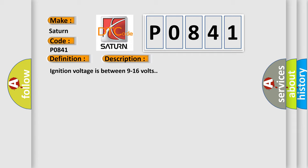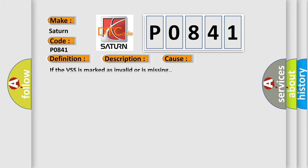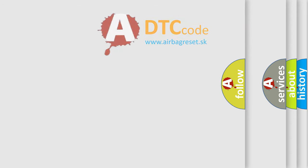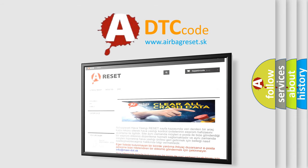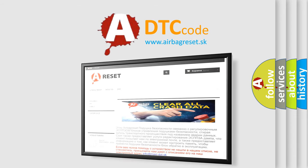This diagnostic error occurs most often in these cases: If the VSS is marked as invalid or is missing. The Airbag Reset website aims to provide information in 52 languages. Thank you for your attention and stay tuned for the next video.